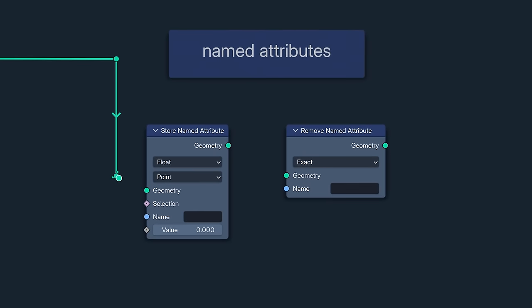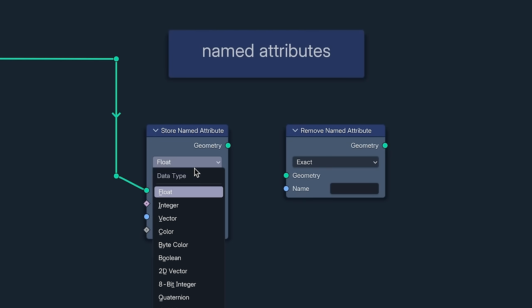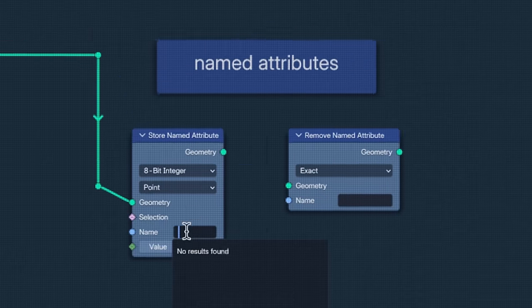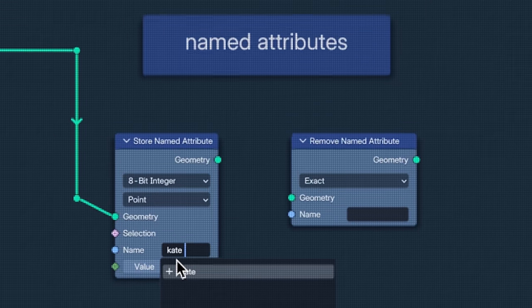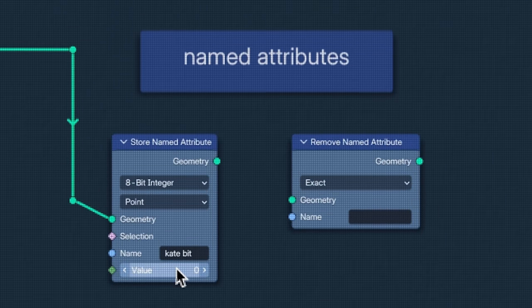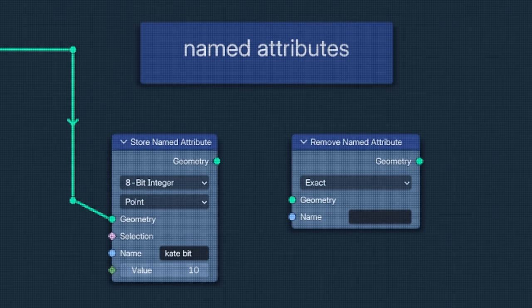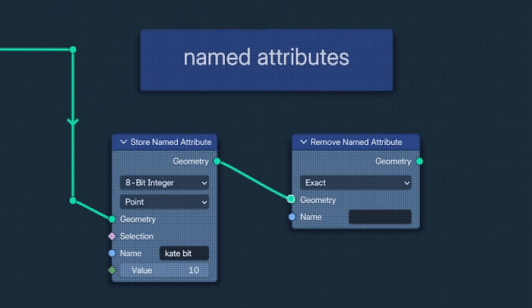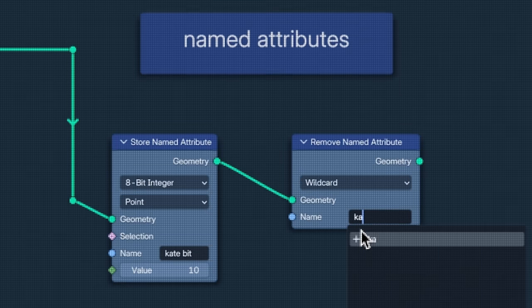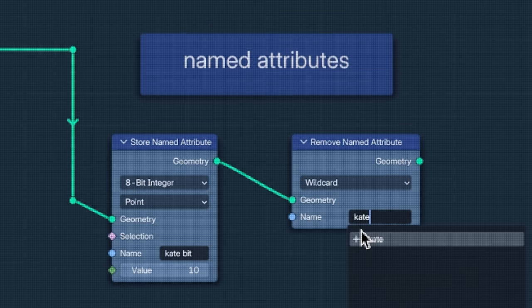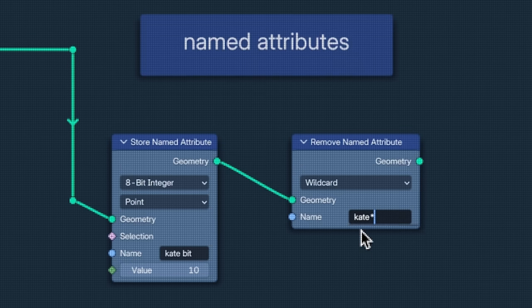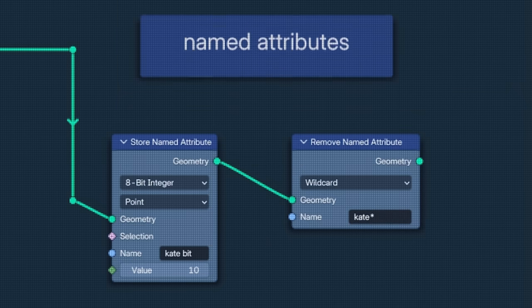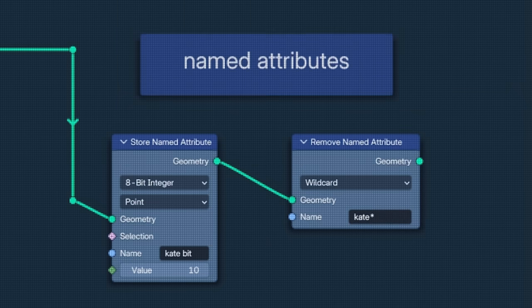Next, there have been advancements in named attributes. Store named attribute can now store 8-bit integers. And for anyone who may have ever made the mistake of naming a named attribute after their ex, remove named attribute now has a wildcard function, allowing you to remove attributes with the same painful prefix or suffix.